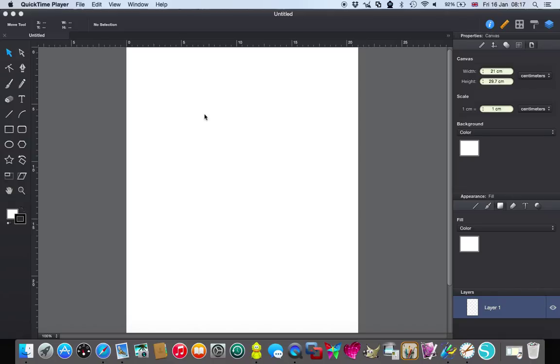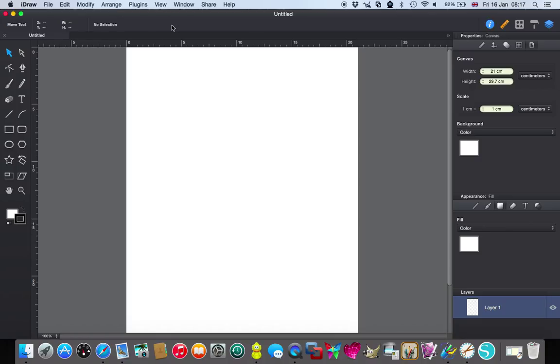Hi, Sandra here from Create in Spain. I'm looking at my screen at the moment and although the top says QuickTime Player if I click on here I'm going to get the iDraw bar at the top there.